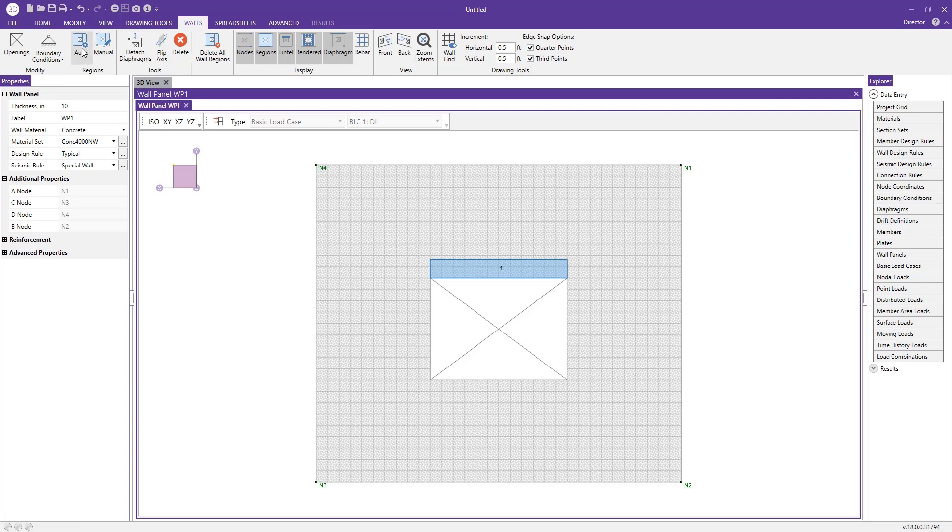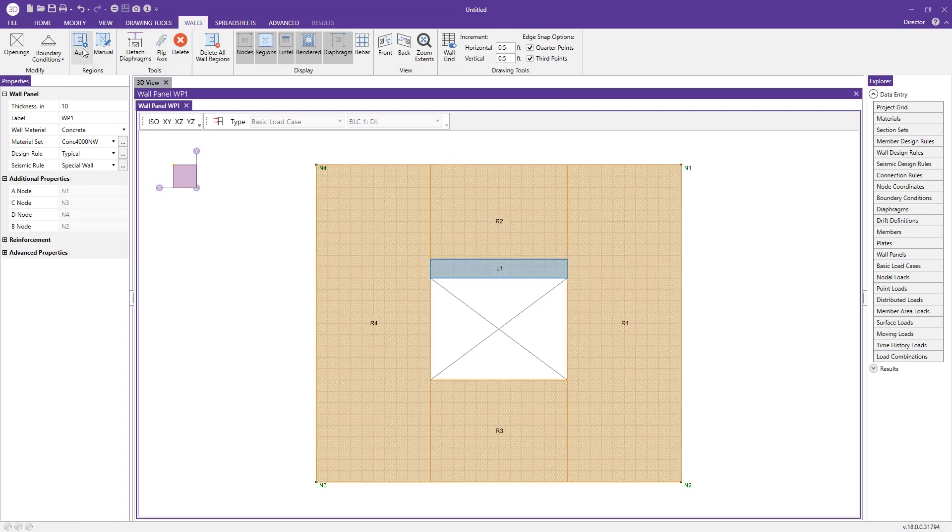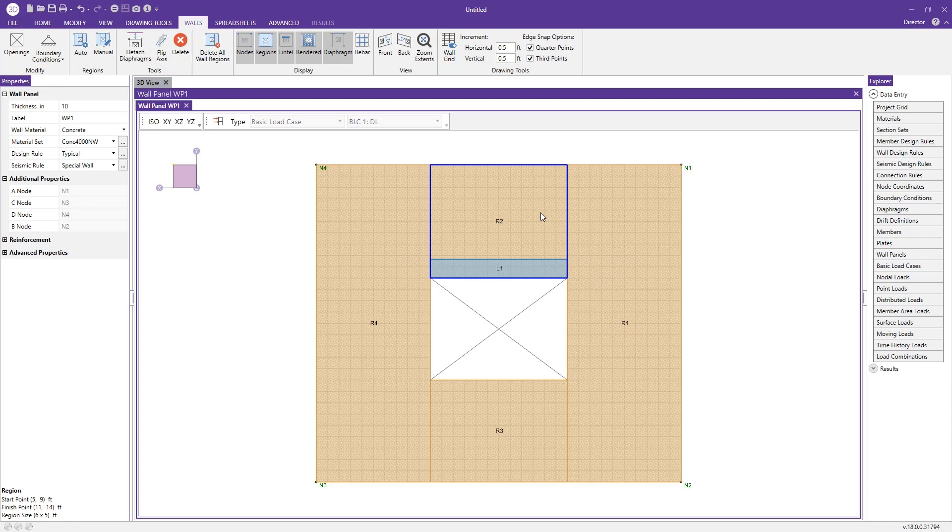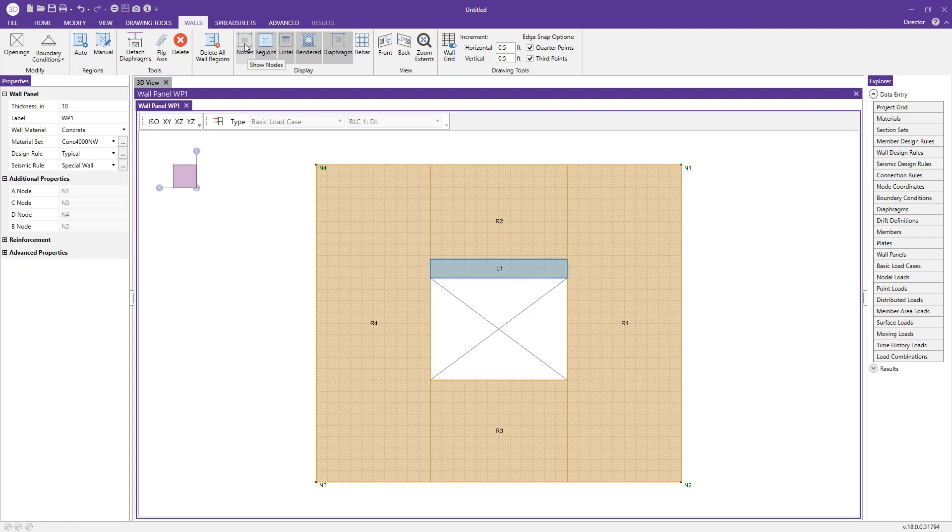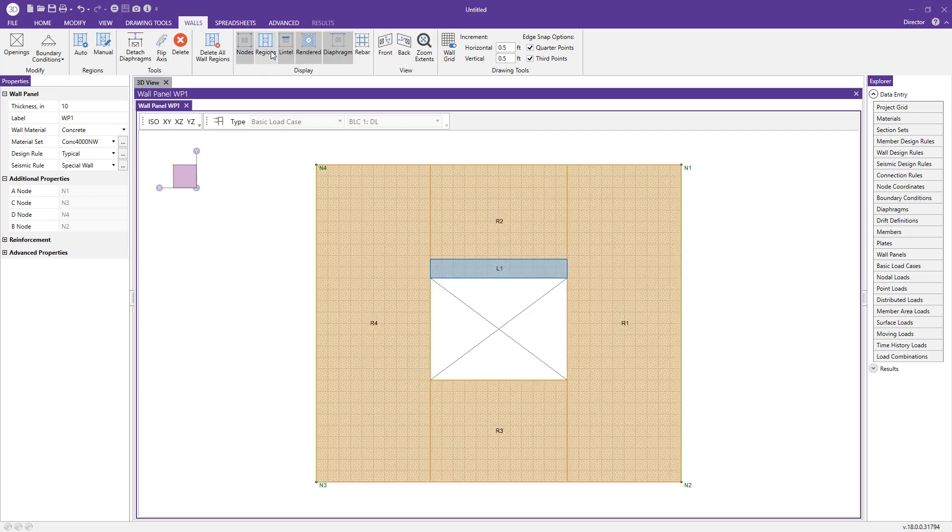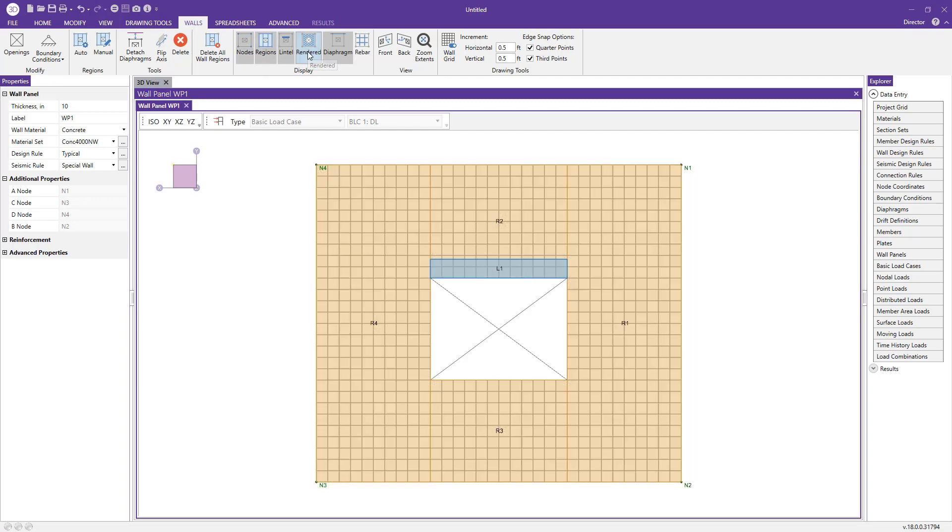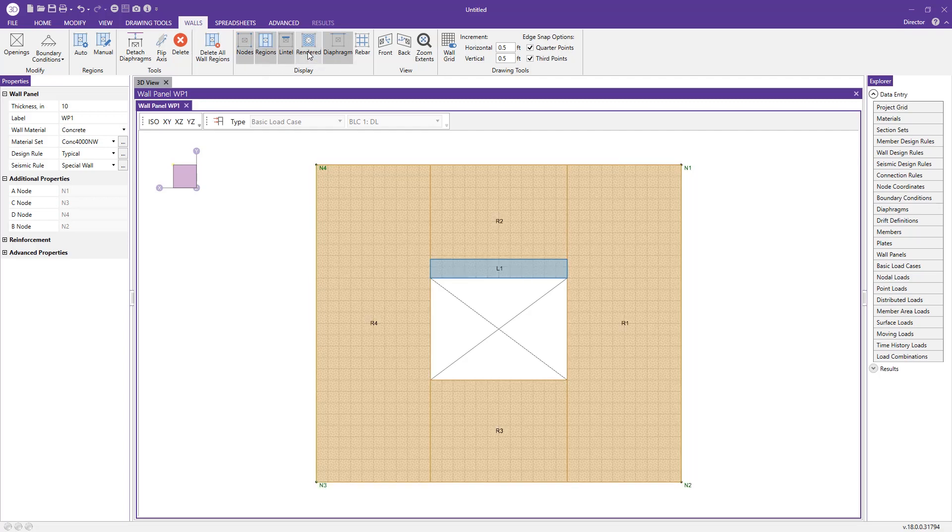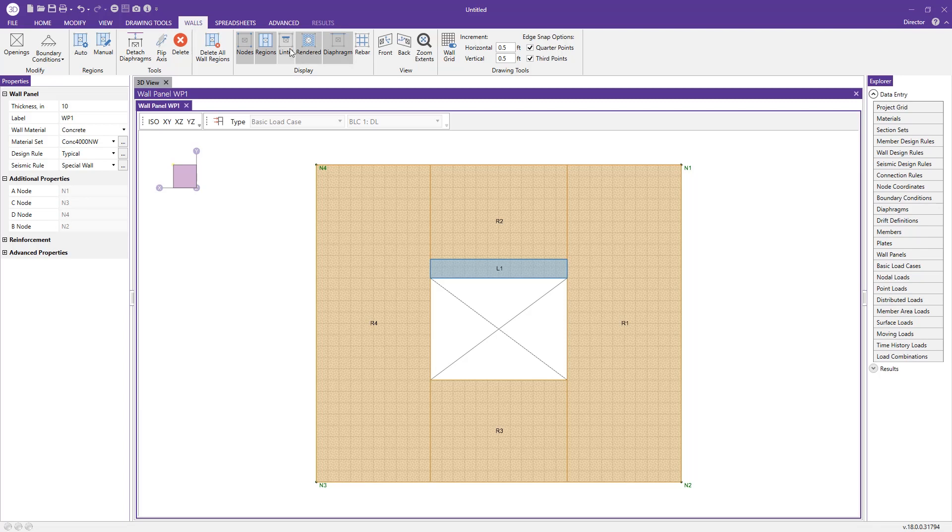I can either auto generate my regions, or the program will actually auto generate them when solving the model. I have a few display options here as well. I can turn on and off my nodes. I can turn on and off the regions, the rendered view I can toggle on and off, the lintel I can make disappear.